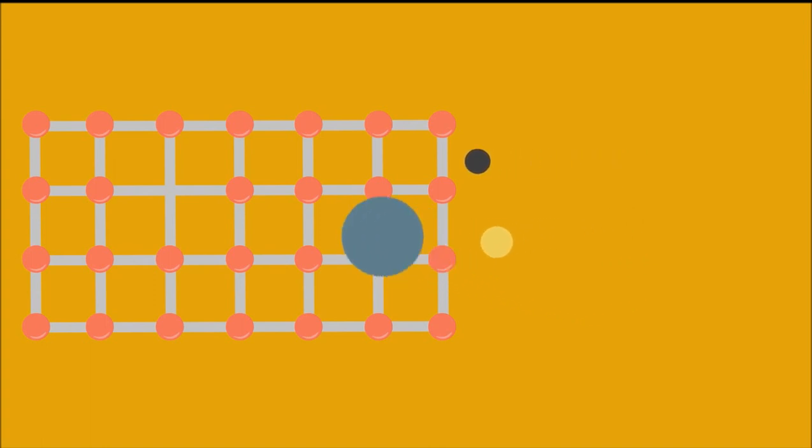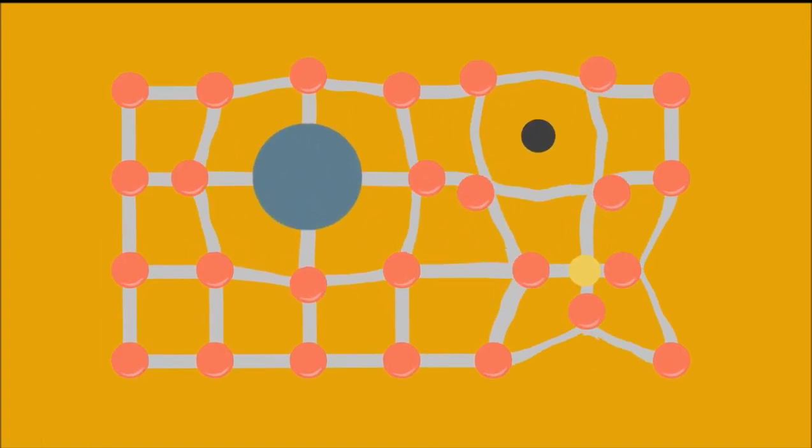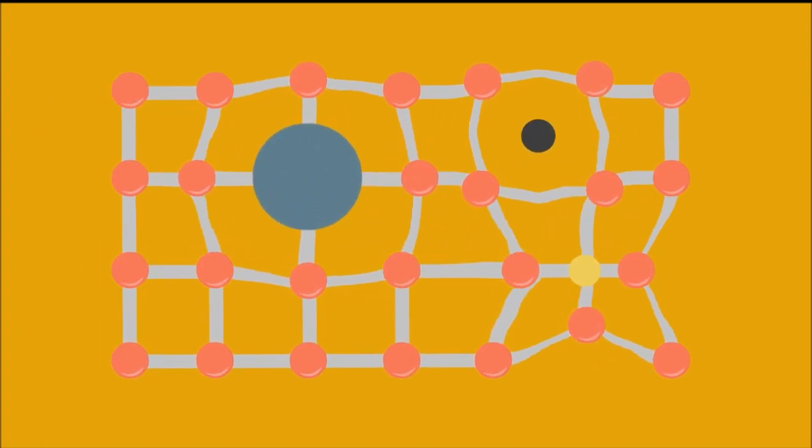Adding them together creates a distorted structure. When we add atoms that distort the atomic structure, this makes it more difficult for the atoms to move around and makes the material stronger.